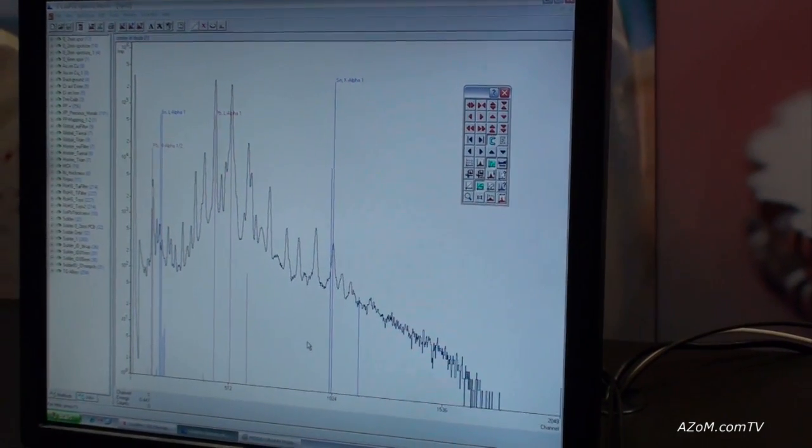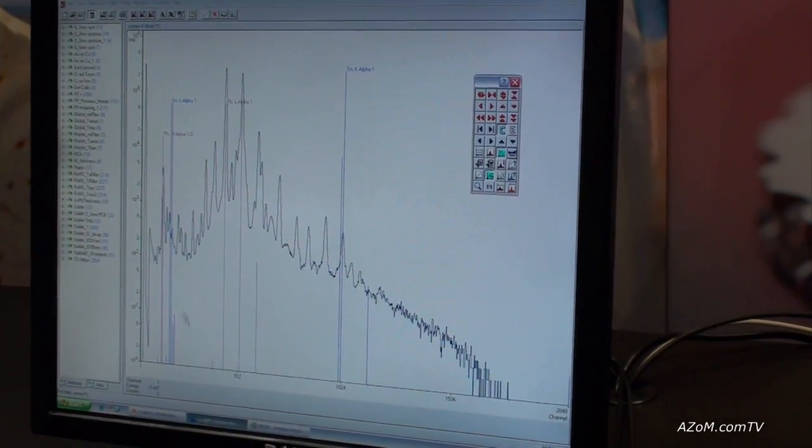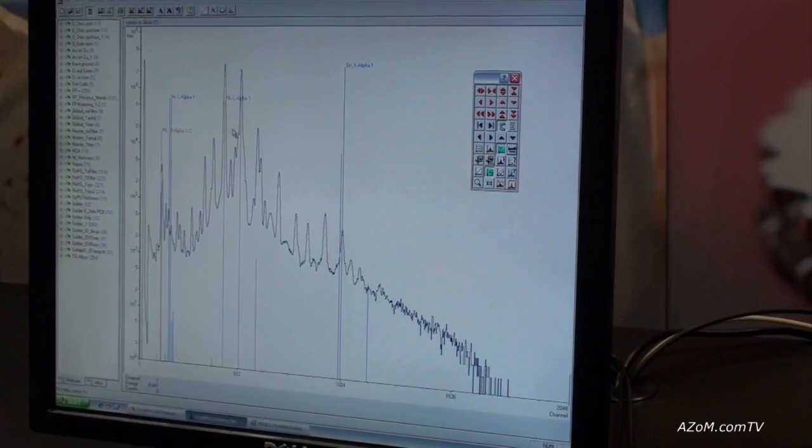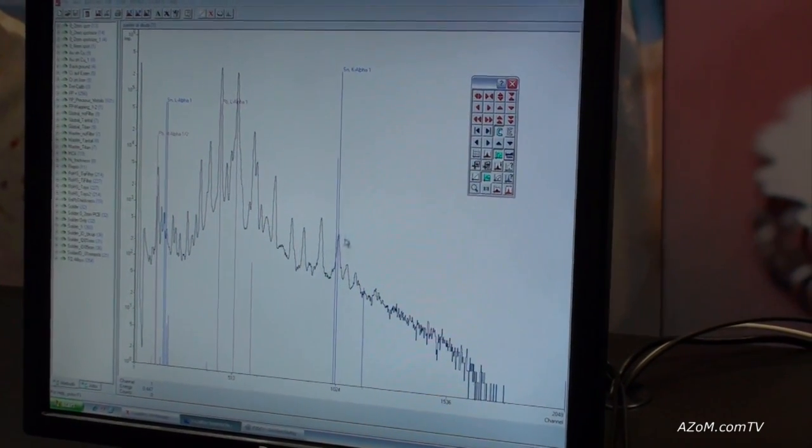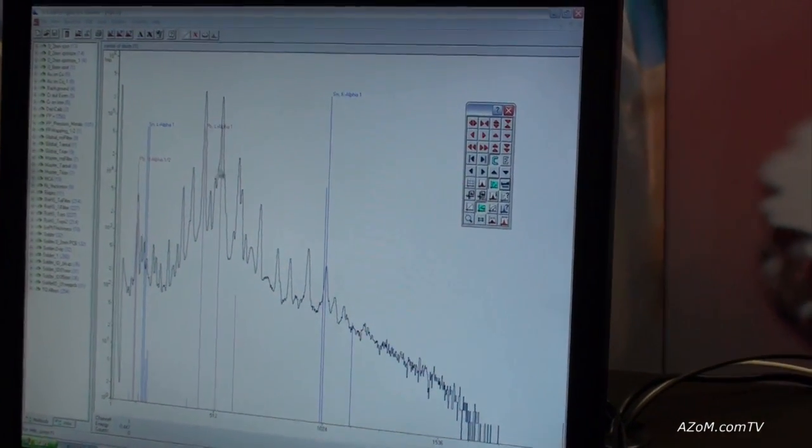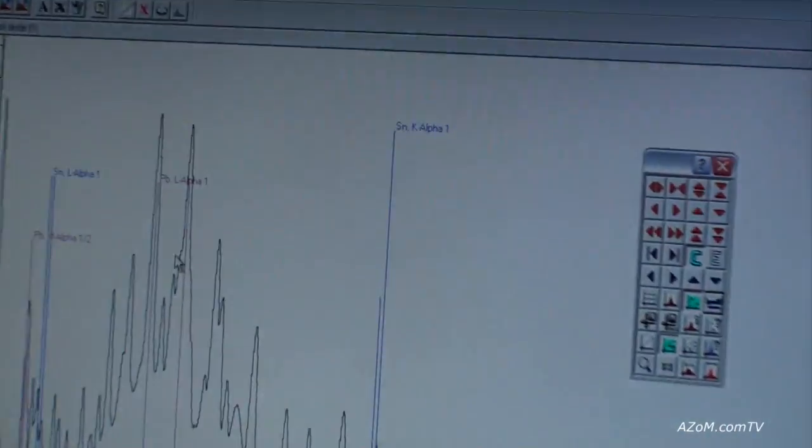On this one, we're looking for lead and tin in solder. This is an old circuit board. And what we've noticed straight away is this very high tin peak here, but this very high lead concentration. So this is, in fact, a leaded solder.